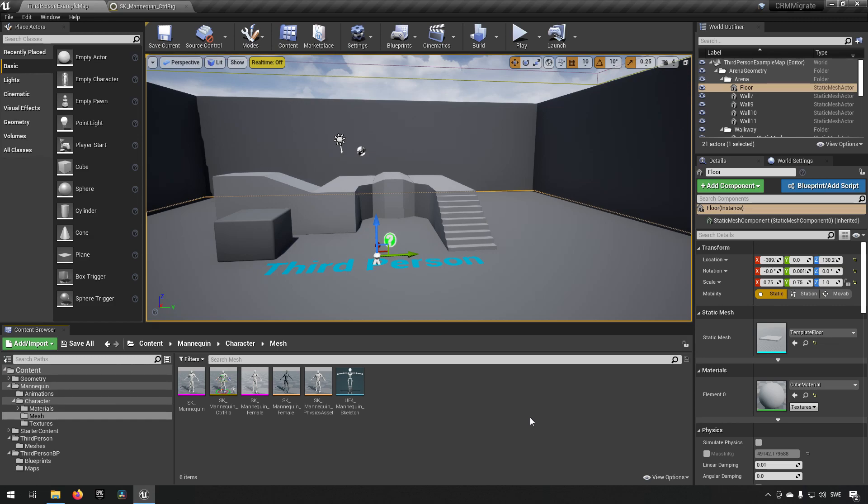What we're going to be doing in this episode is just making a simple animation, something basic to show you how it is done.